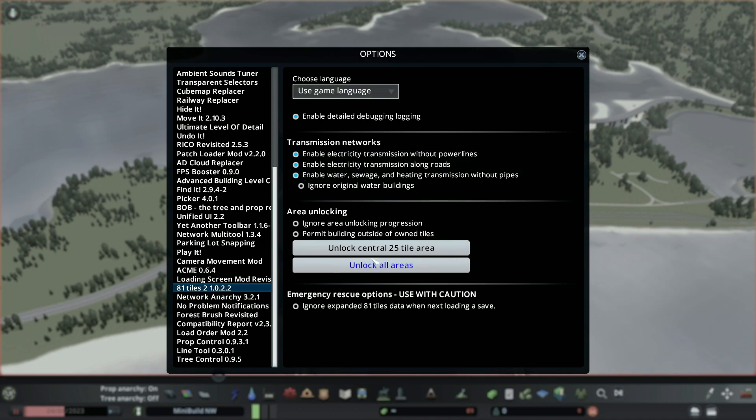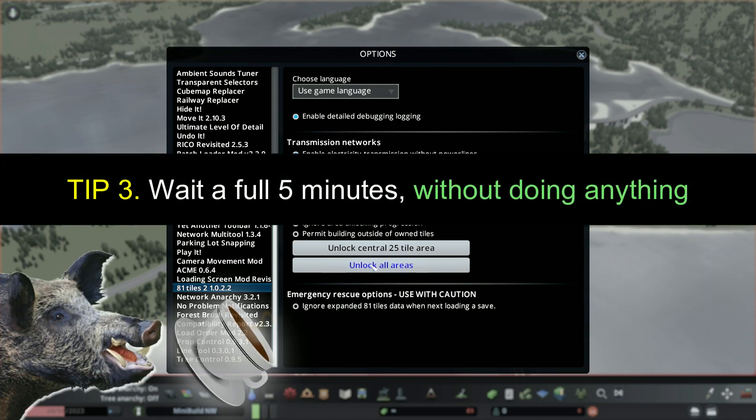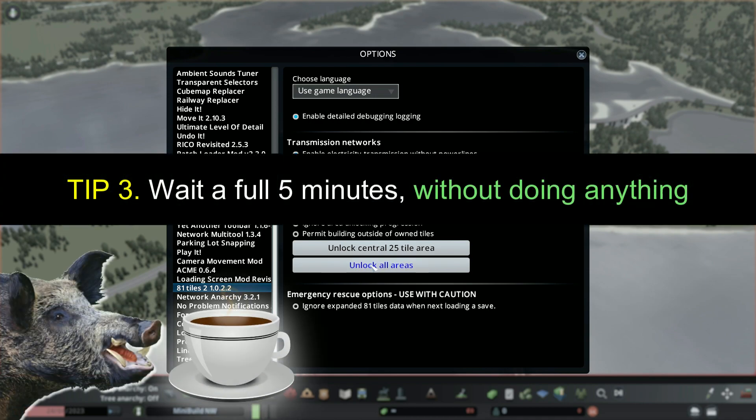Then click the areas that you want to unlock. And here's the hard part. Wait a full five minutes without doing anything at all.